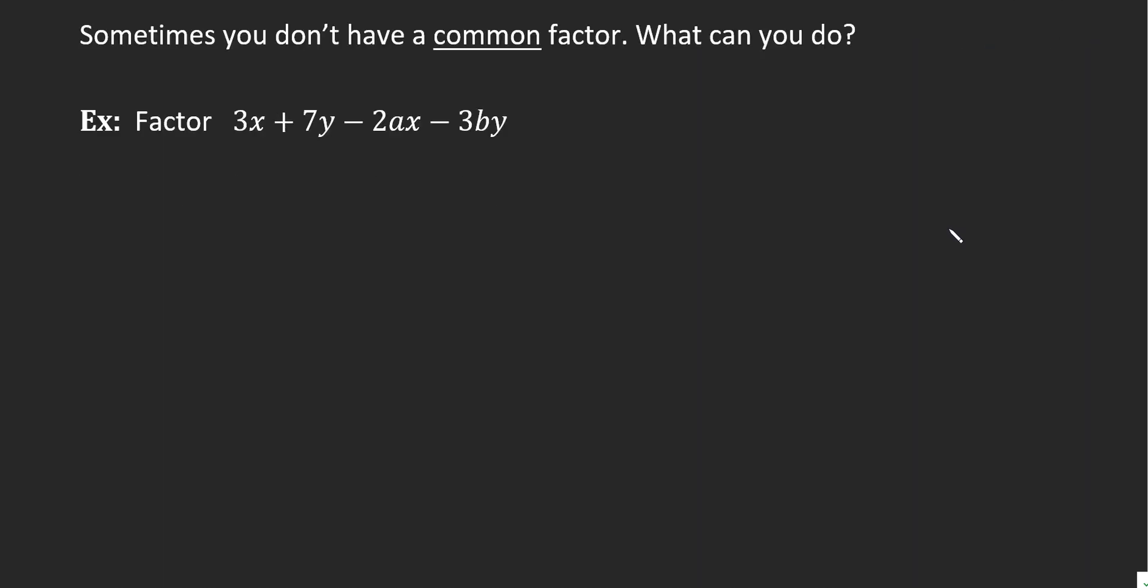Let's take a look at factoring something where we don't have a common factor among all the terms. Here in this question, I have 3x, 7y, 2ax, 3by. There is nothing common in all four of these things. So sometimes you don't have a common factor. The question is, what can you do? We're going to group certain items together. We're going to combine items that have at least something in common, and we're going to try to never leave an odd item out. We're always going to try and pick two items that are similar and two other items that are similar.